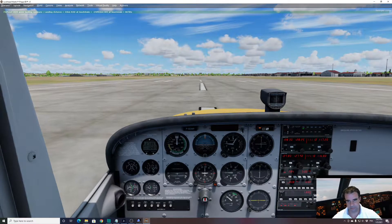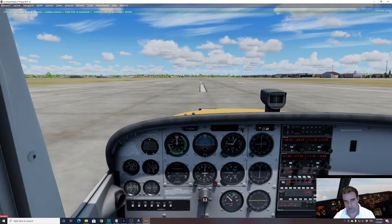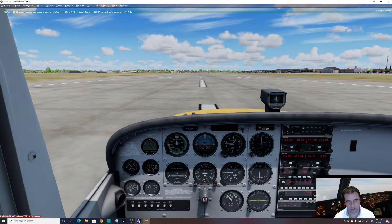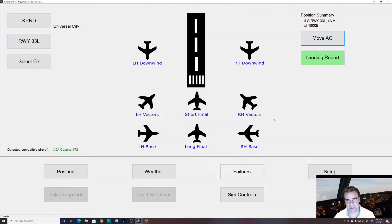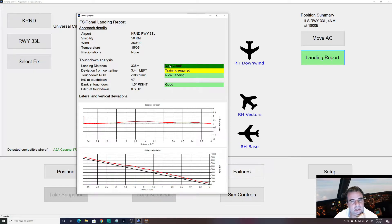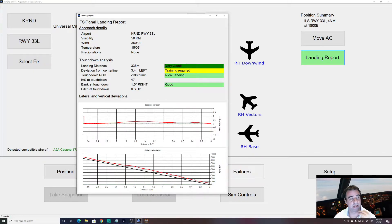I set 1000 RPM, apply parking brake, and go back to FSI Panel. Not on the centerline, but the landing distance was good. We can also see that I was a bit high as expected, but not bad as we are flying VFR.